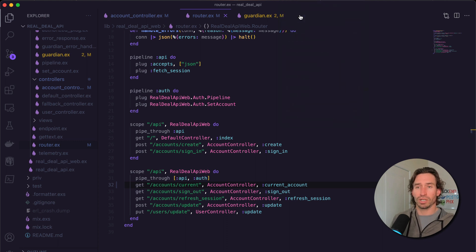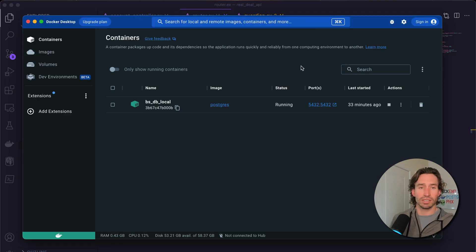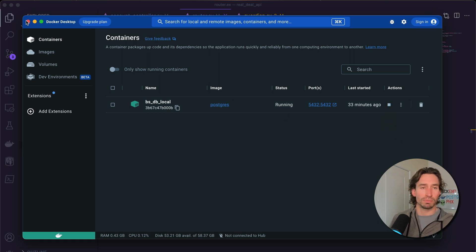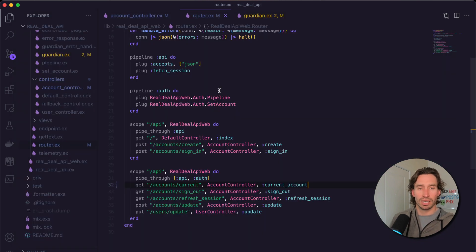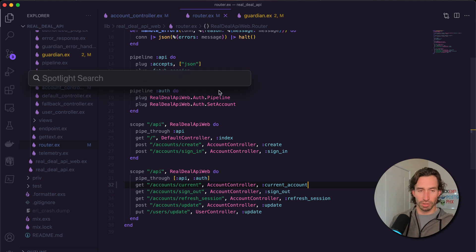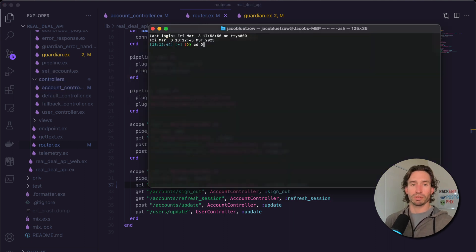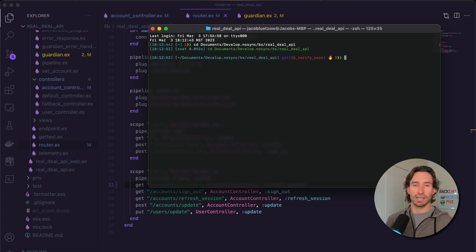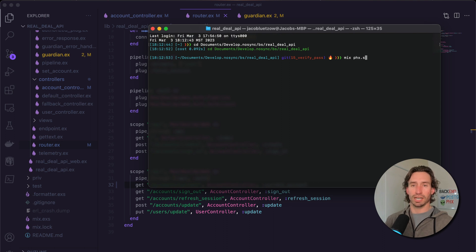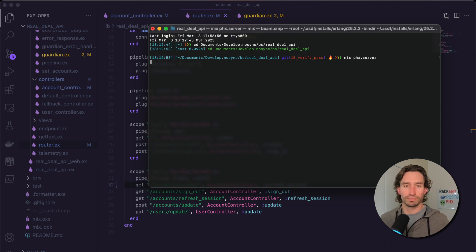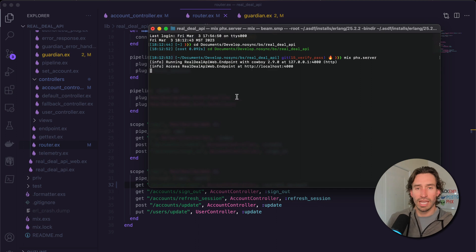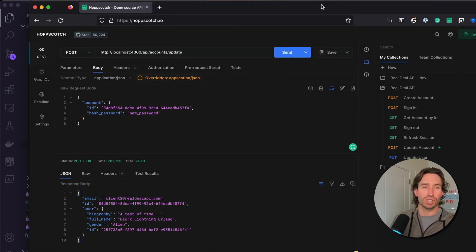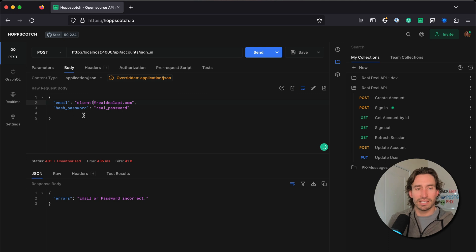Let's test this out to see if everything works. Let's make sure our Postgres container is running - mine is, if yours isn't just press play. Let's pull up our terminal, CD into our project, mine is in documents/develop/bs, then real_deal_api, and run mix phx.server. Now we're running on localhost.